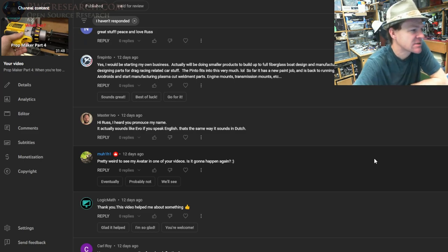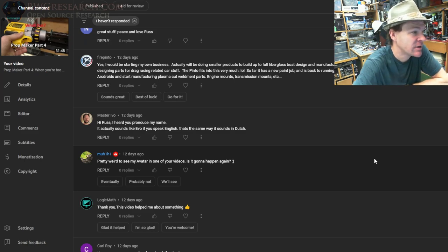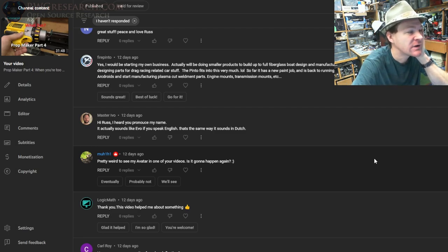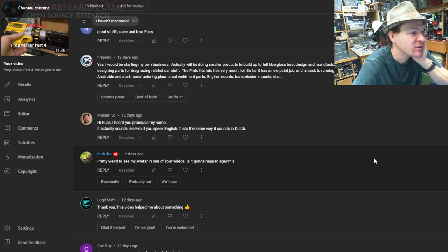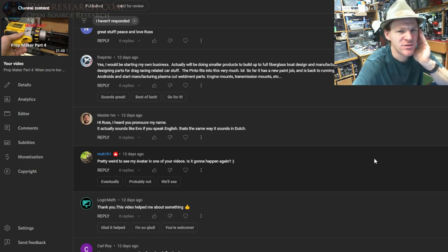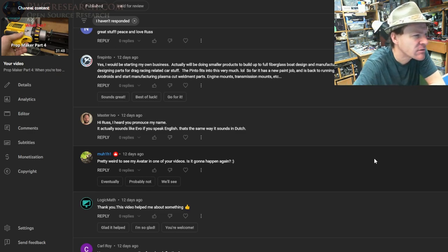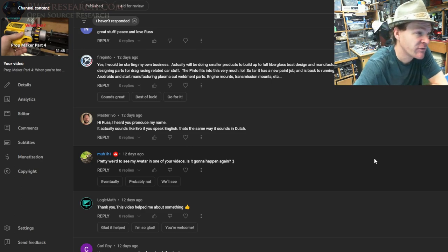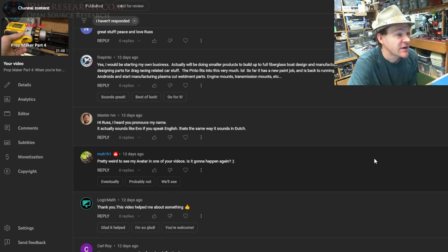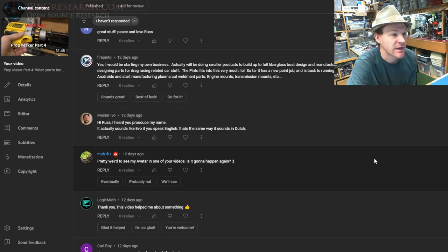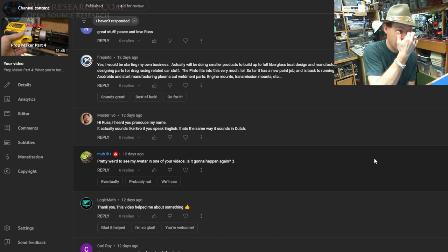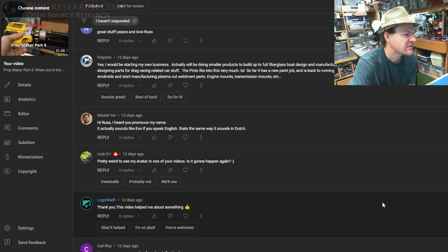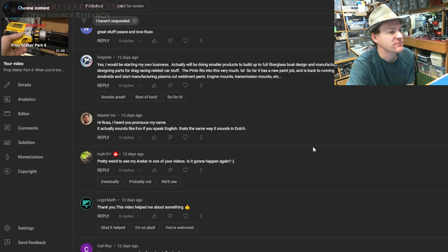Fire Pinto—all right. 'Yes, I would be starting my own business. I will be doing smaller products to build up a full fiberglass boat design and manufacturing. For now I plan on designing parts for drag race related car stuff.' The Pinto—I asked him, he's got a Pinto. The Pinto fits into this very much. As far as you still got the Pinto, I guess you do. So far it has a new paint job and is back to running—oh cool, so you still got it. I want to get one of those.